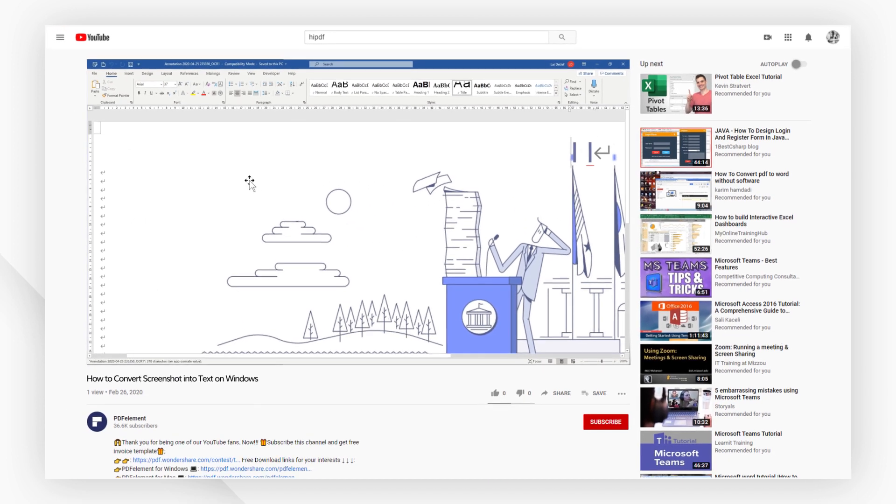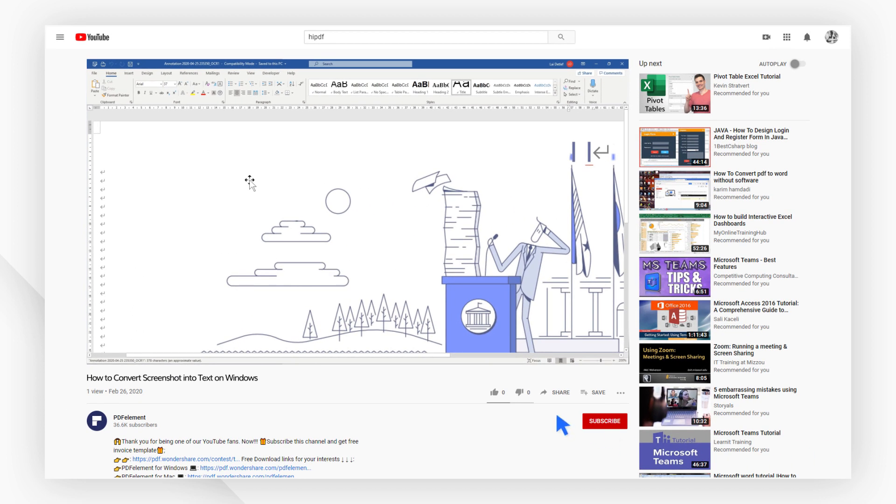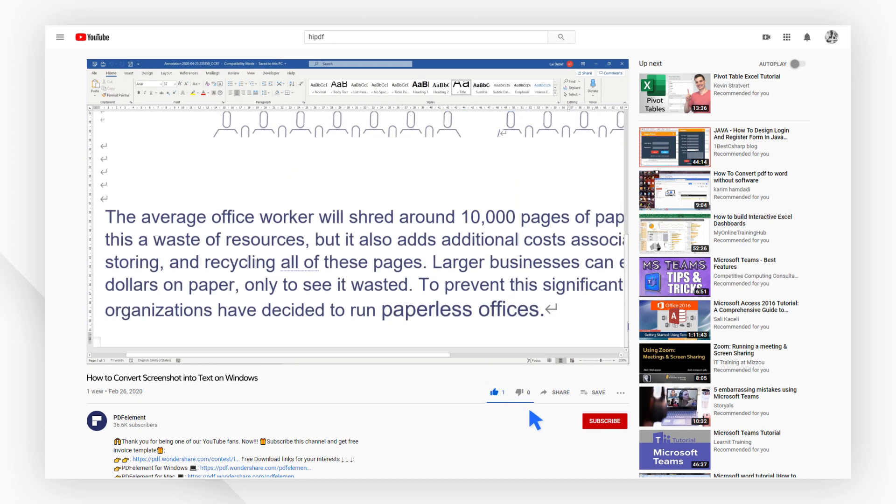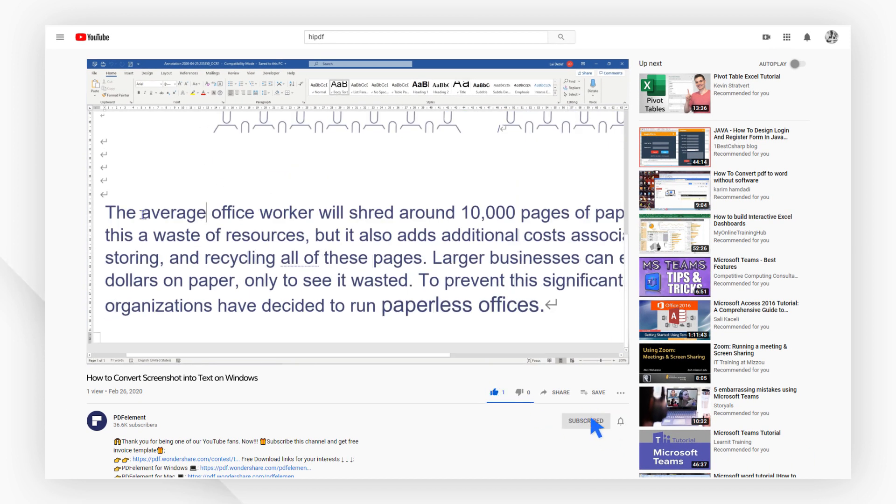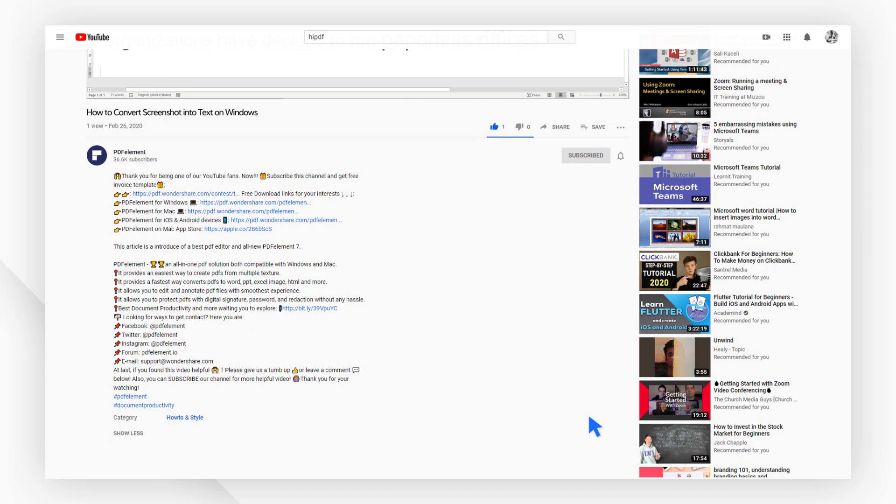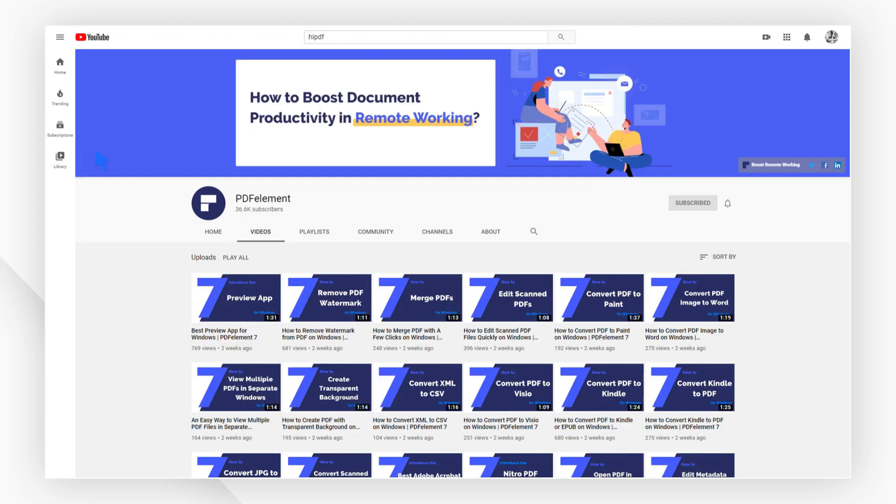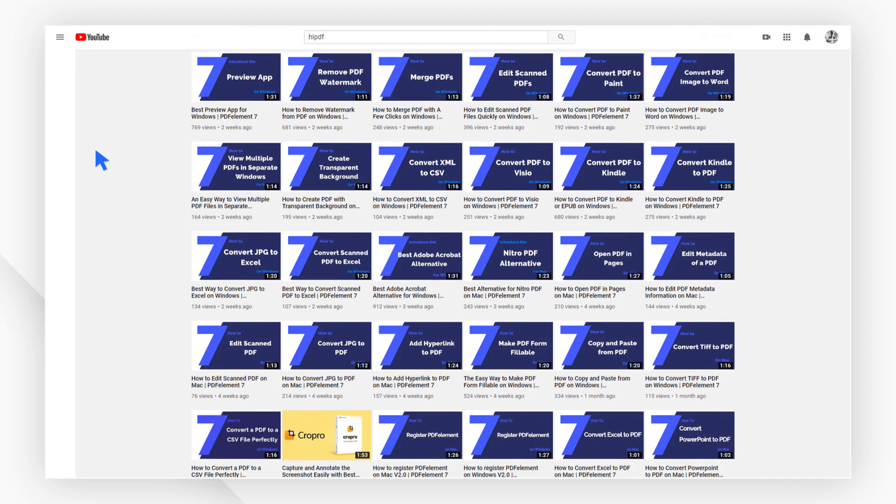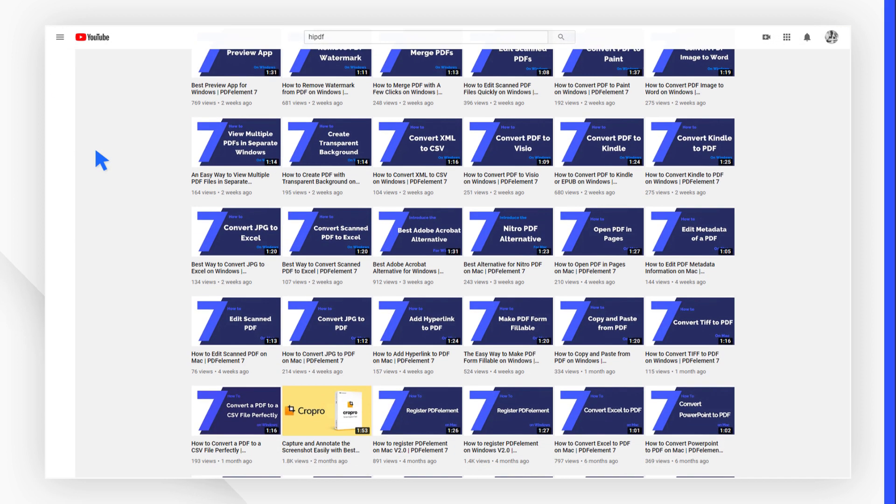And that's it! If you found this video helpful, please give us a like and subscribe to our channel. Click the link in the description to try PDF element for free today. Plus, check the rest of my videos for other useful tutorials. Thanks and see you next time!